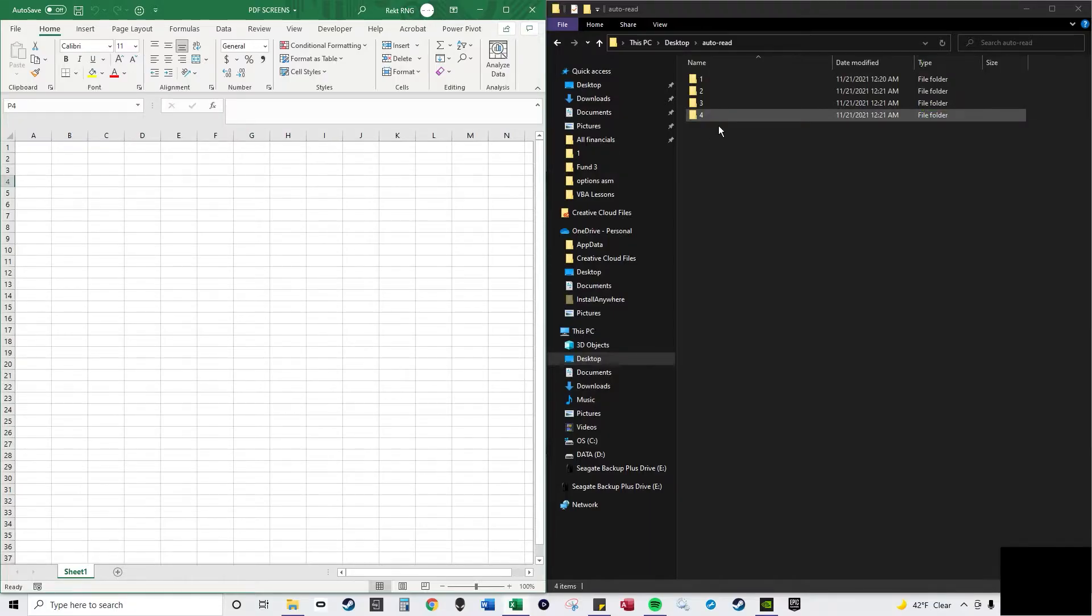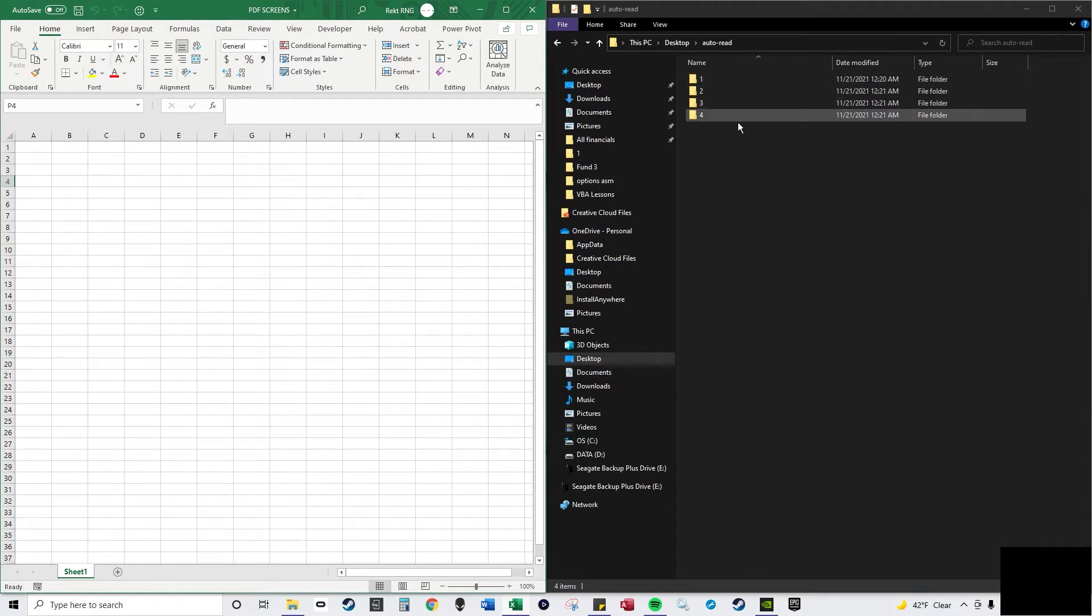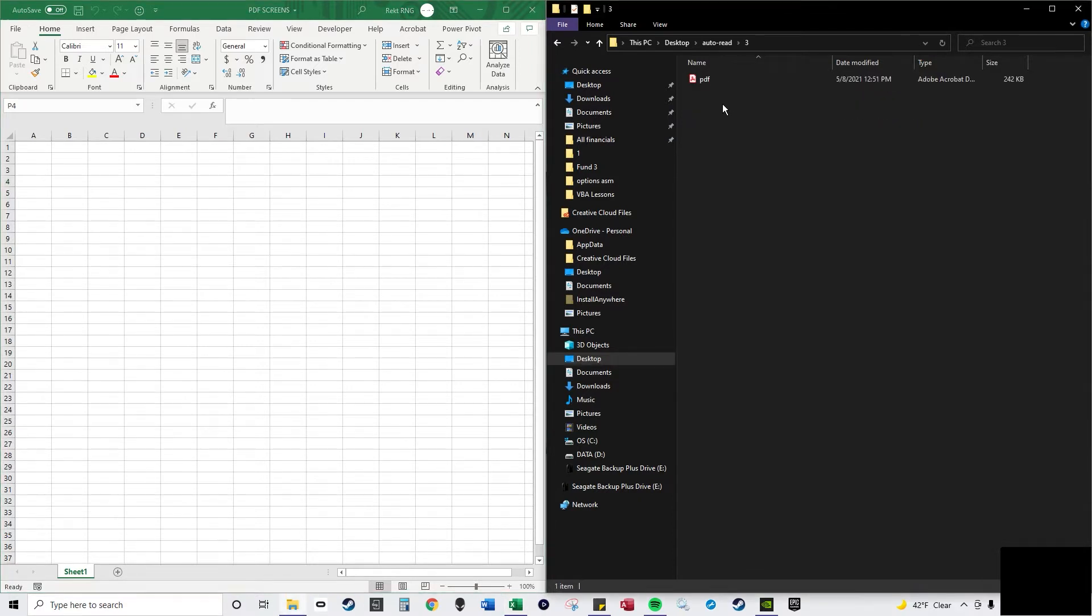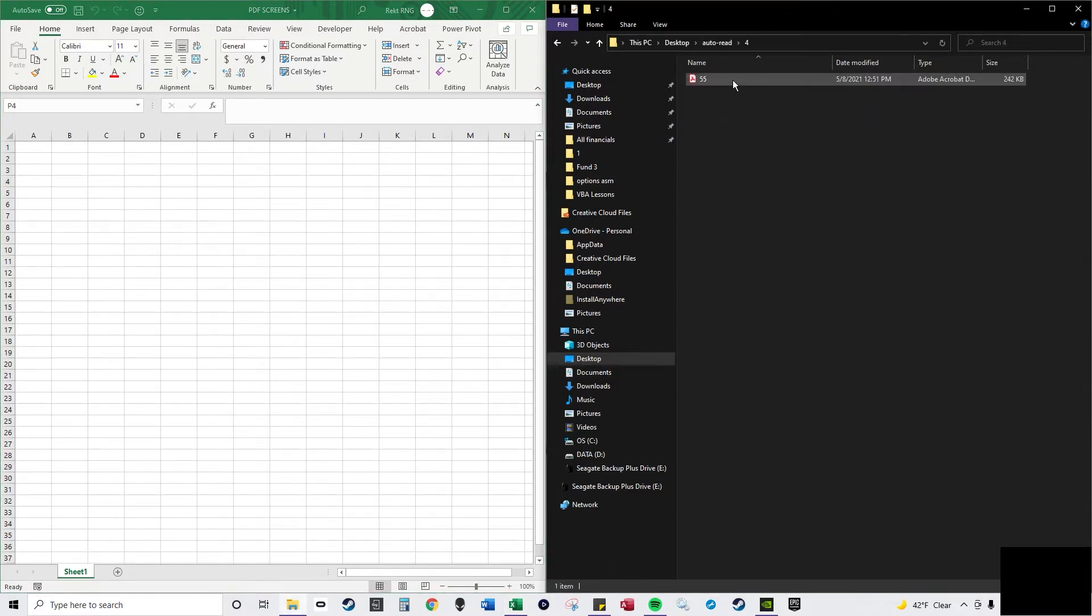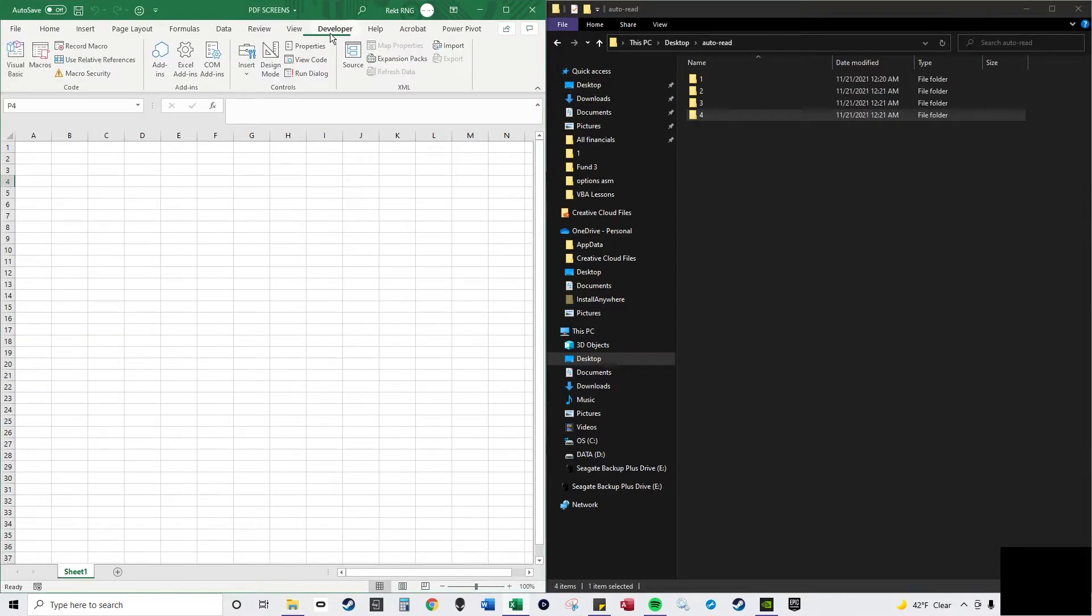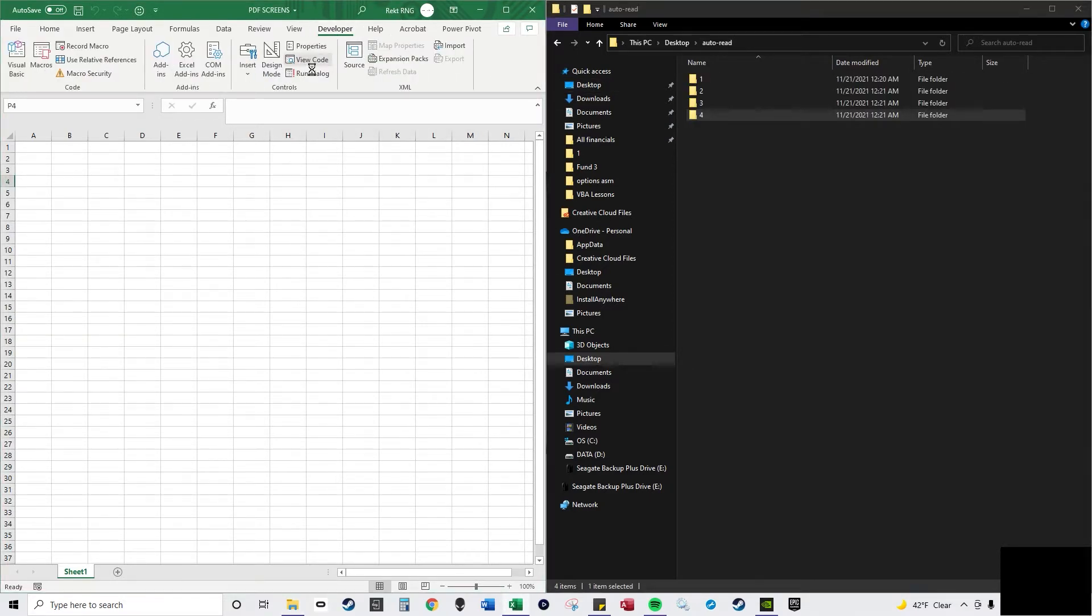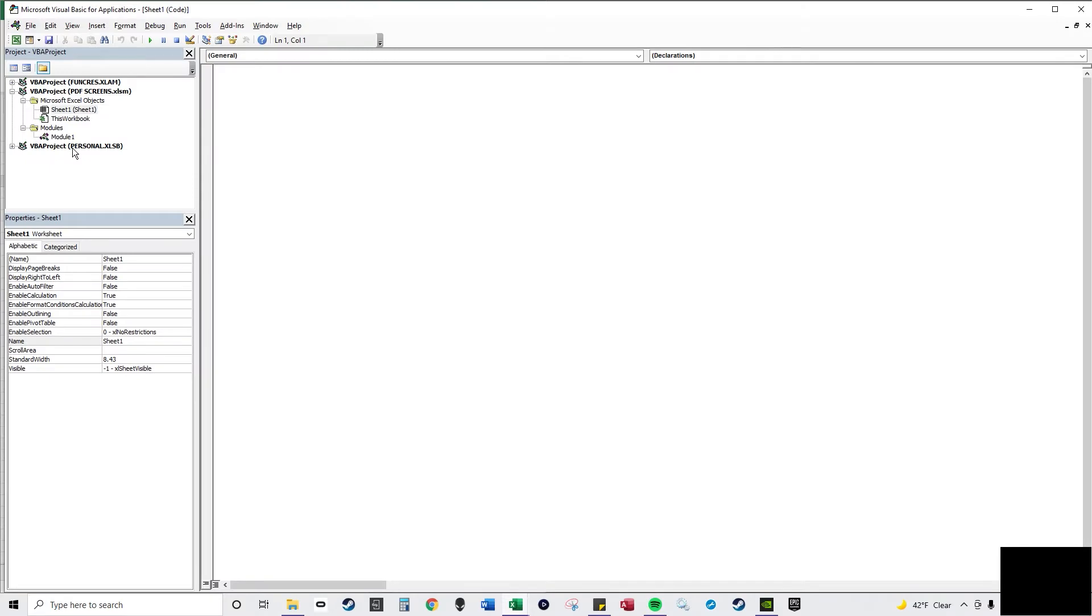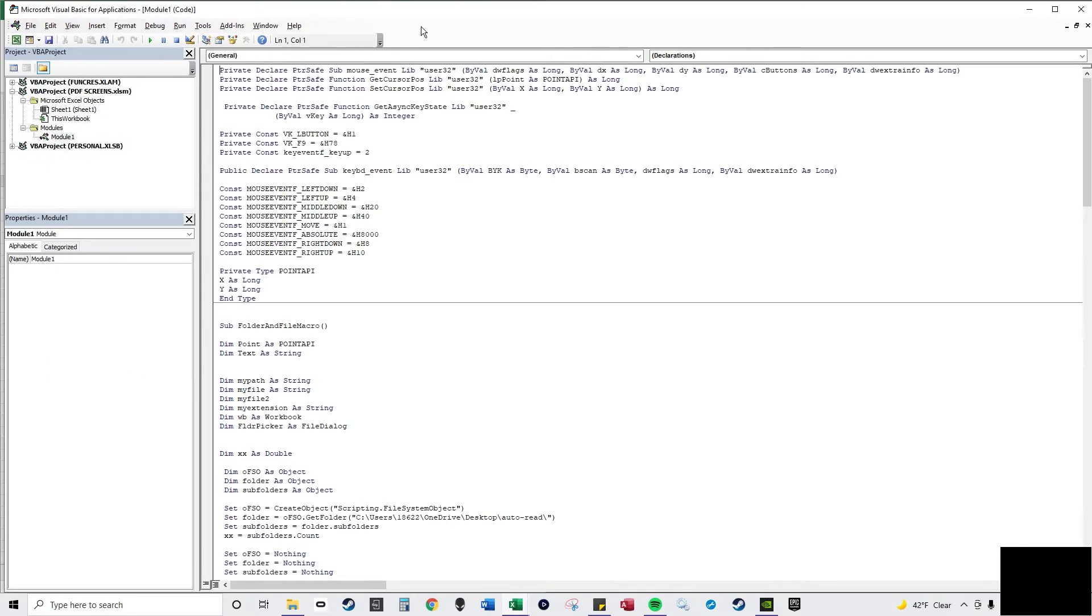All right, I'm going to expand on my last video. Basically I'm going to iterate through these folders and look for a PDF that has a character 5 in it and then open it. And this one differs because I also want to take a screenshot of it.